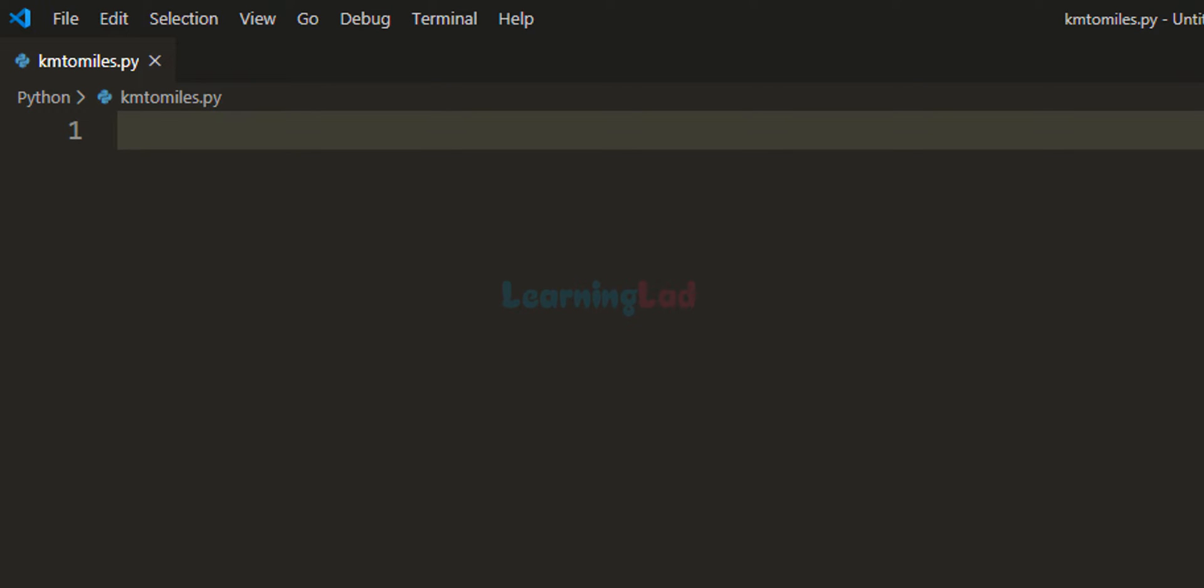Welcome to Learning Lad. In this video we will see how we can write a simple Python program to convert the distance in kilometers to miles.